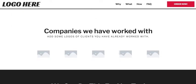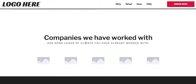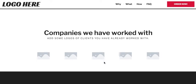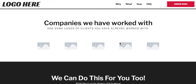The next section is 'Companies We've Worked With.' I would probably remove it, but it adds social proof — you can add logos of people or companies you've worked with. We have a dedicated client testimonials section later, so this section is just logos showing you've already done work for others.